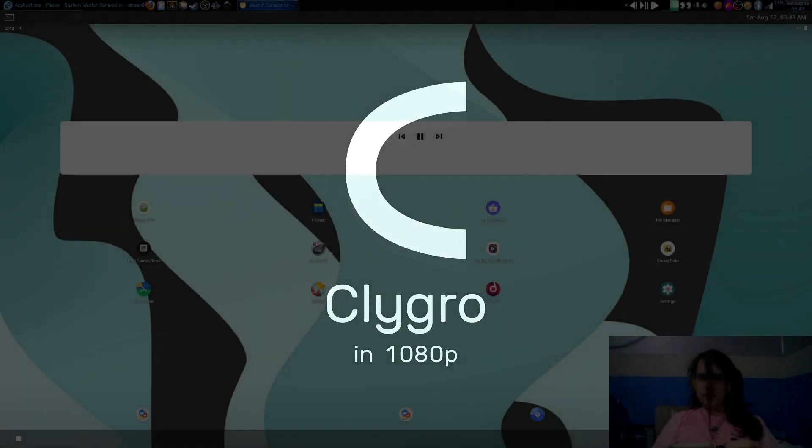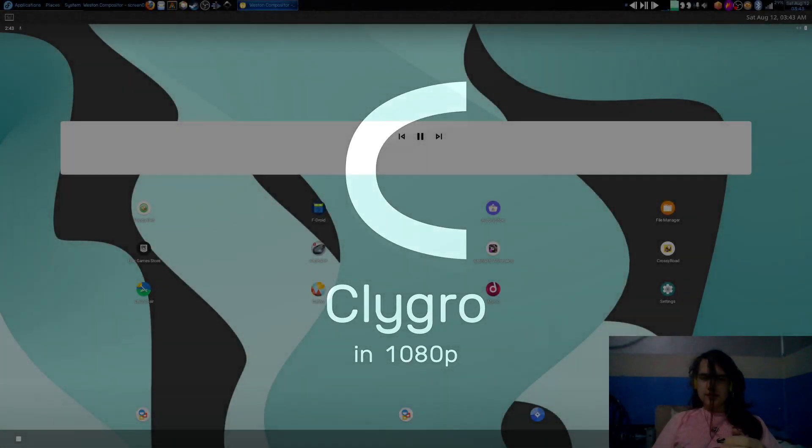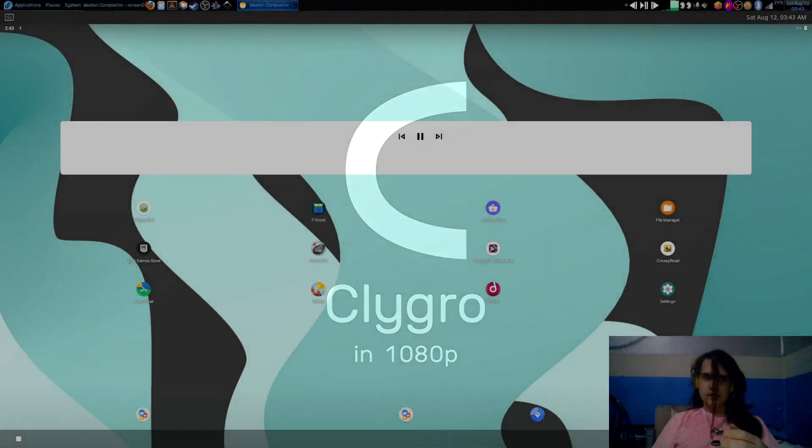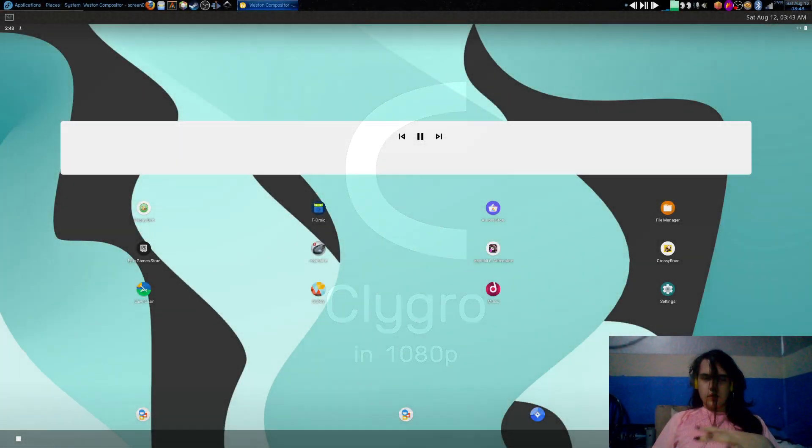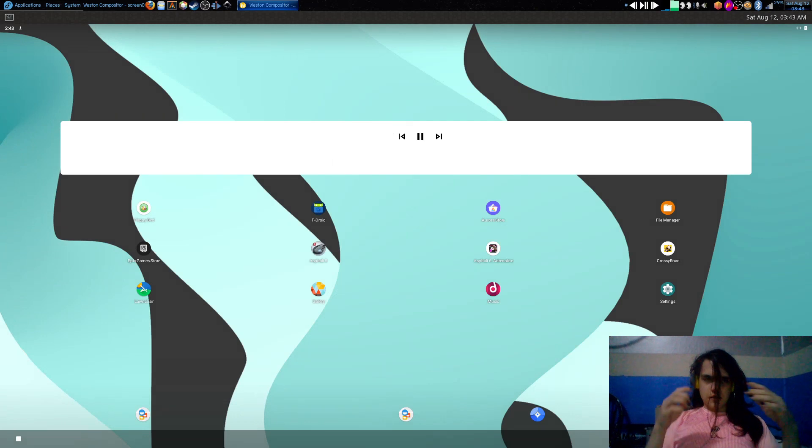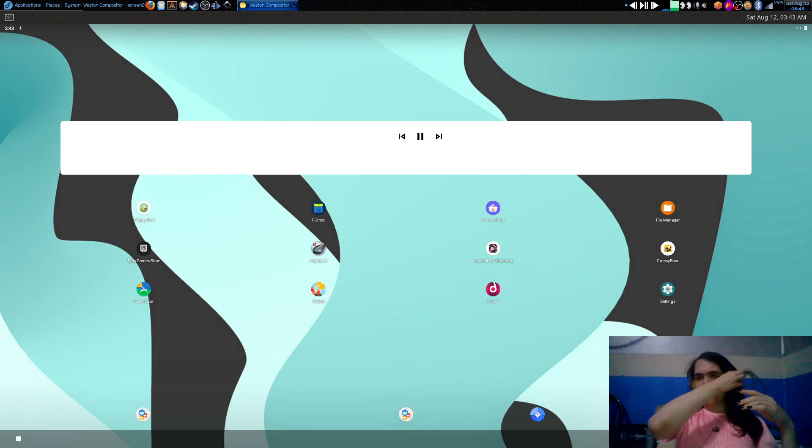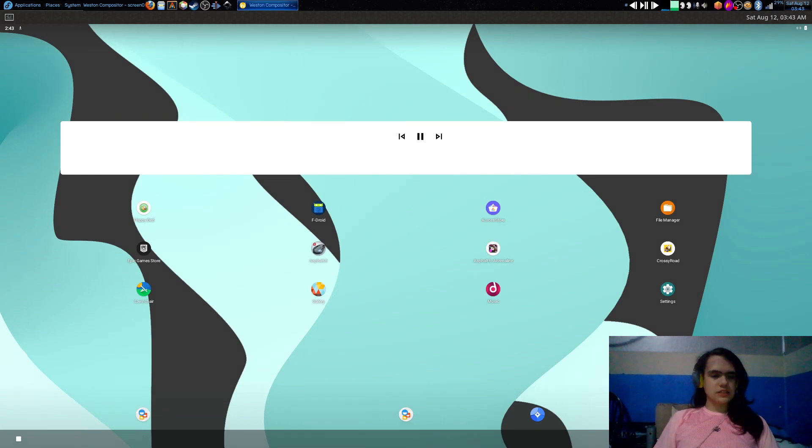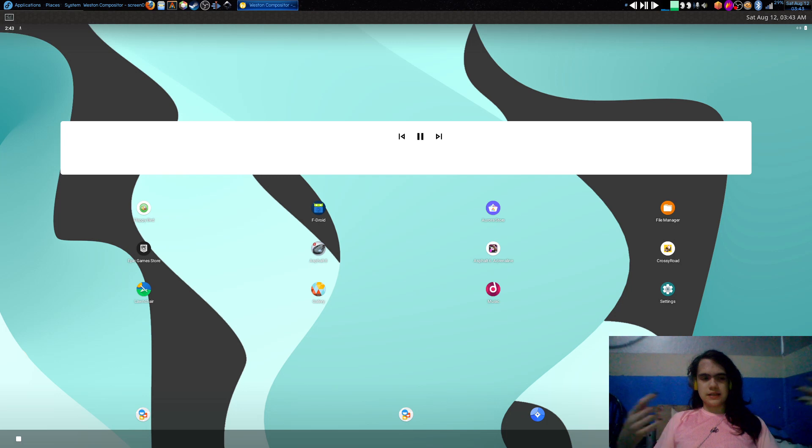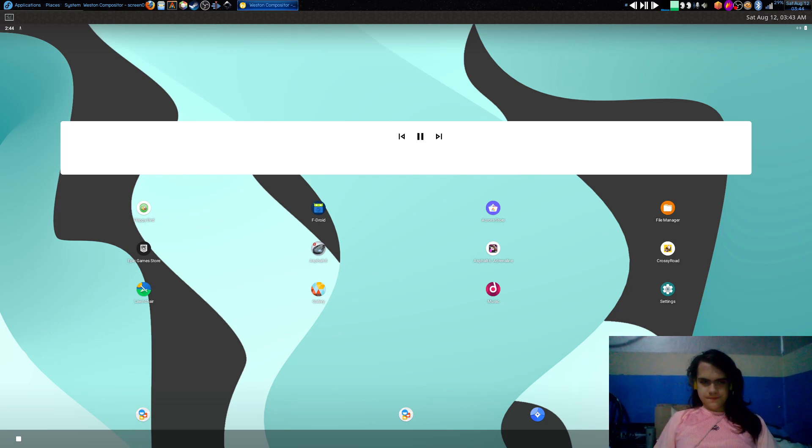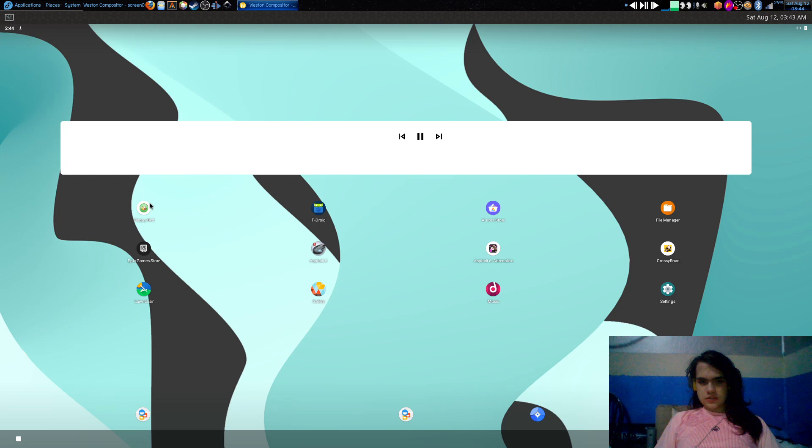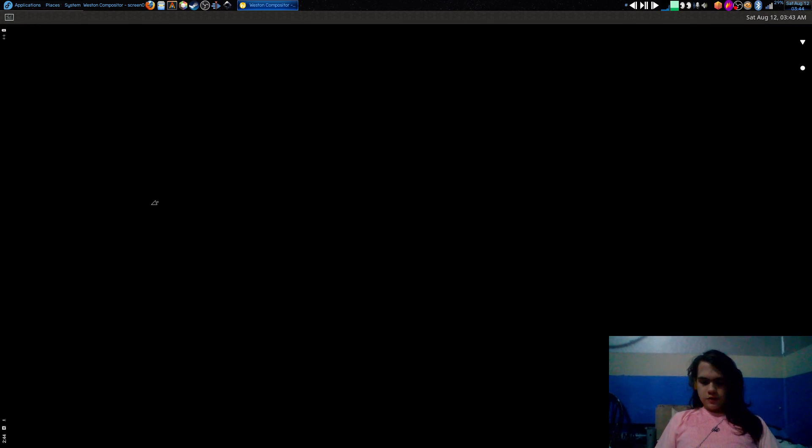Hello people, welcome to another video. Today I'm going to be showing you Waydroid. Waydroid is basically the way to run Android applications in Linux. I've got some apps, for example we've got this game called Flappy Bird.